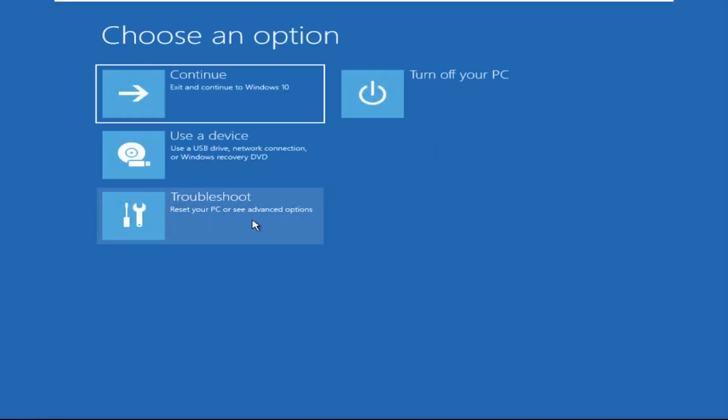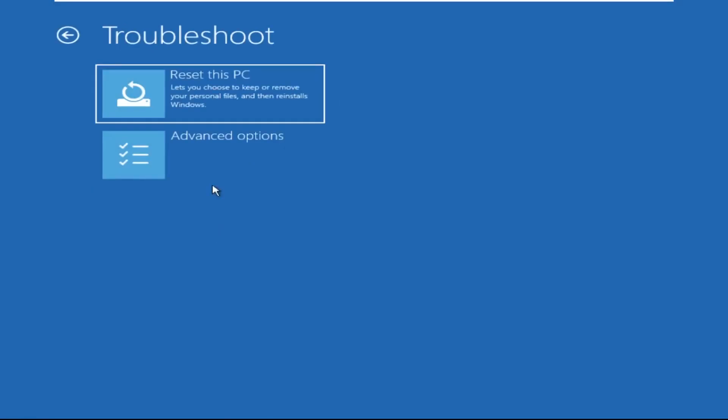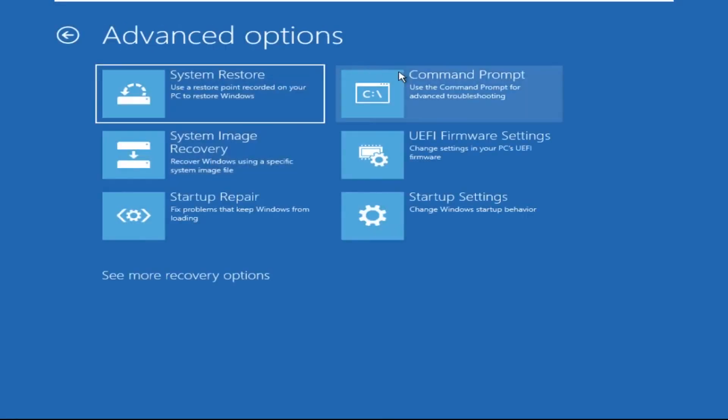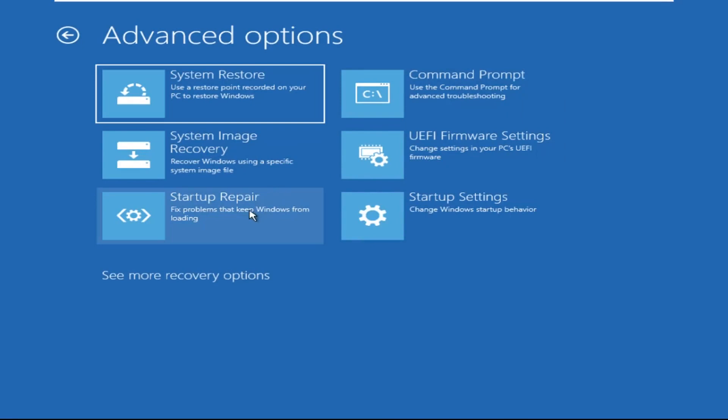Click on Advanced Options, then we need to select Troubleshoot, then select Advanced Options, and then click on Command Prompt.